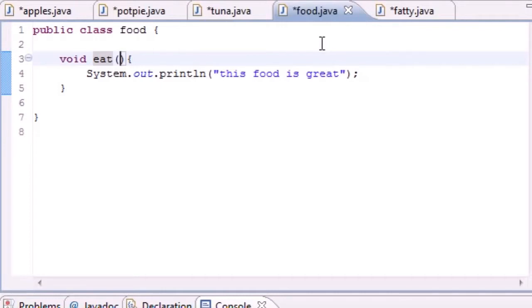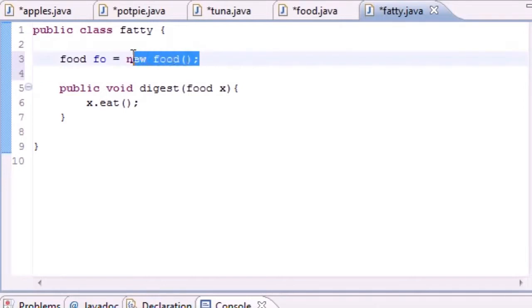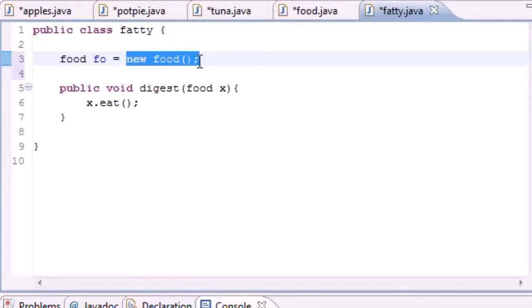If you say I can eat a tuna, I can eat a potpie, but I can't eat a food. Food is really too general. I know that there might be some exceptions to this, but for the sake of programming there are some classes that are just too general that you don't want to create objects on, and this food class is one example.